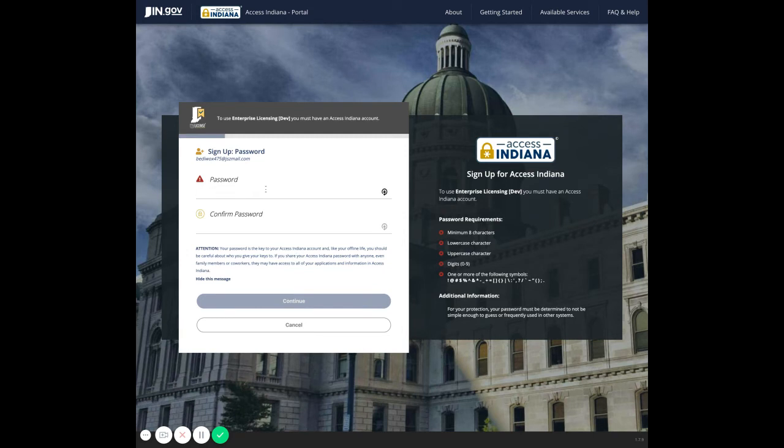Next, you'll set your password. The requirements will be displayed to your right, including a minimum of eight characters featuring a lowercase letter, uppercase letter, one digit, and one or more special characters.